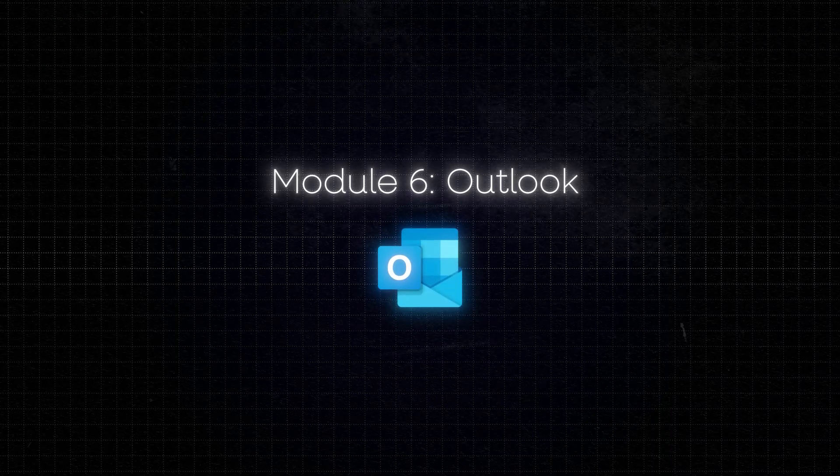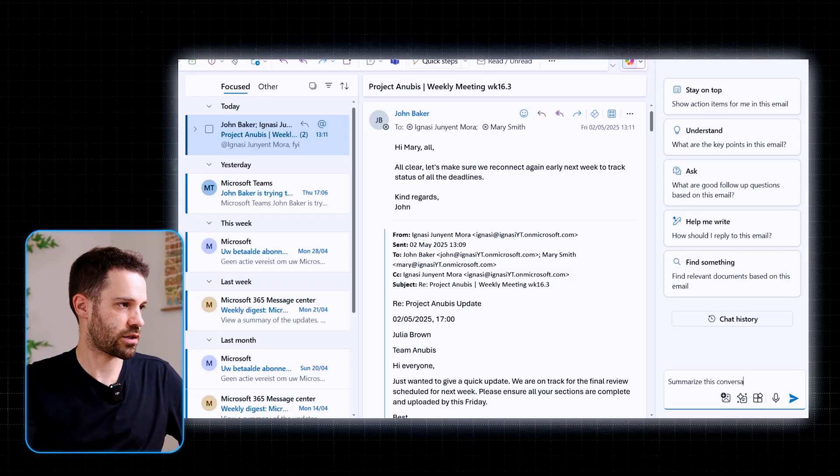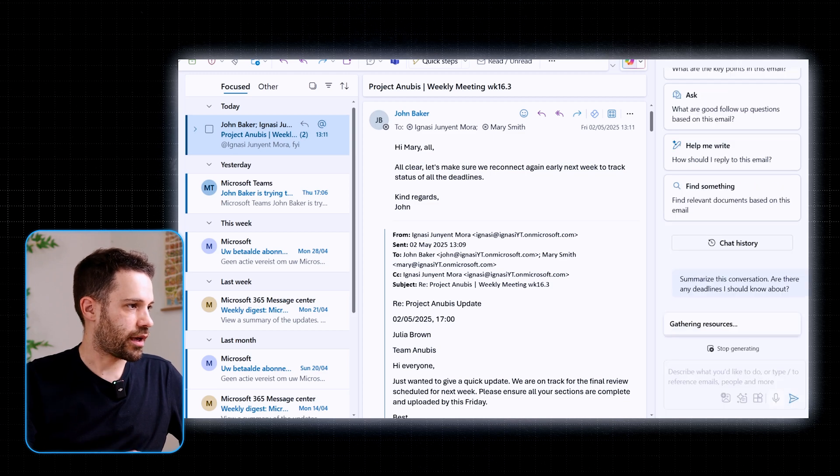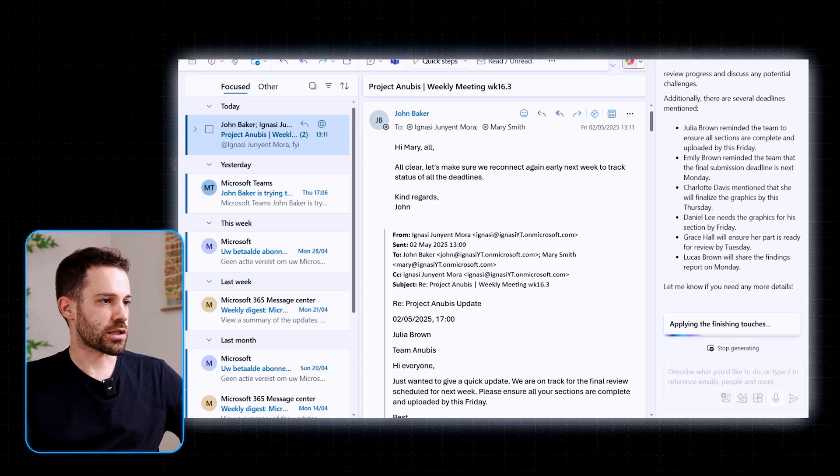The sixth module is about Outlook and Copilot. It goes through high-level examples of how Copilot can help you manage your inbox. For example, if you've been away for a few days or were in a full-day workshop and come back to a ton of emails, instead of scrolling through everything, you can ask Copilot 'summarize this conversation — are there any deadlines I should know about?' and it gives you key points, action items, and important dates. No more digging through replies to find that one email you missed.